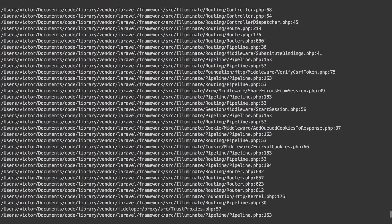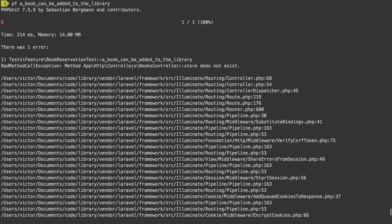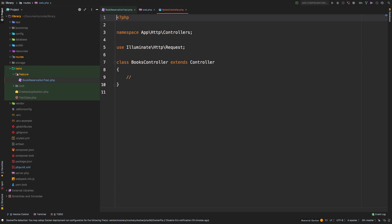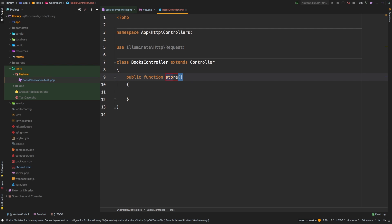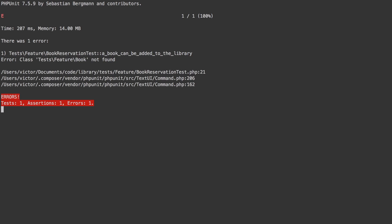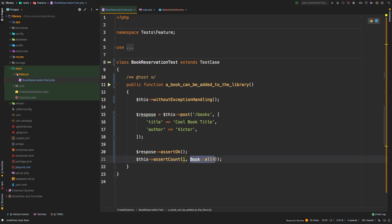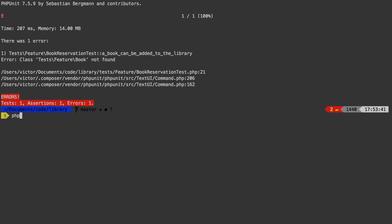Let's see what the error is now. It says the method 'store' does not exist. Back to PHP Storm, BooksController — let's add a new public function store. Let's run it again. Now we get that the Book class does not exist. What it's referring to is this Book class — that's supposed to represent a model in our database, but it doesn't exist yet. Let's go ahead and create that now.